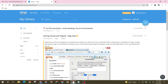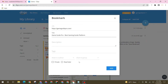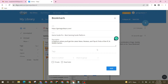Now click on the plus icon and select the bookmark option. Then enter your website URL and click on next. Add your description, then click on the add button.